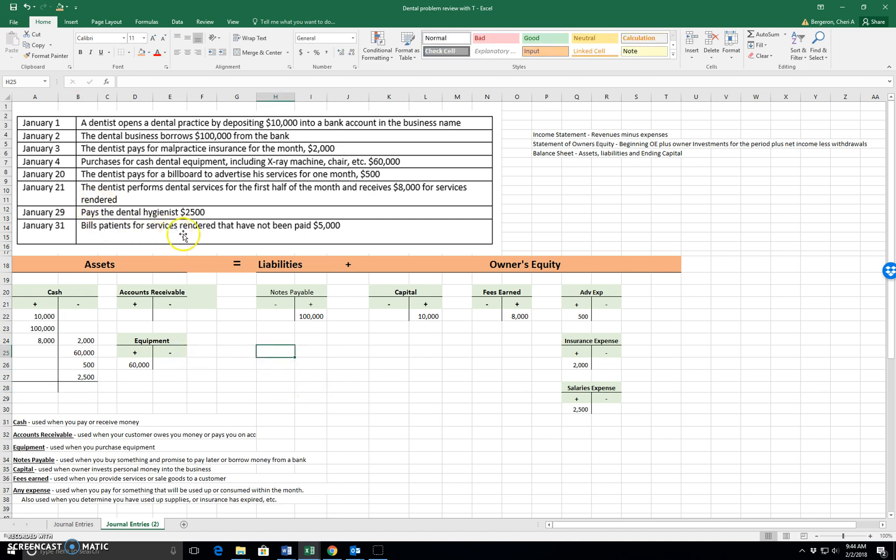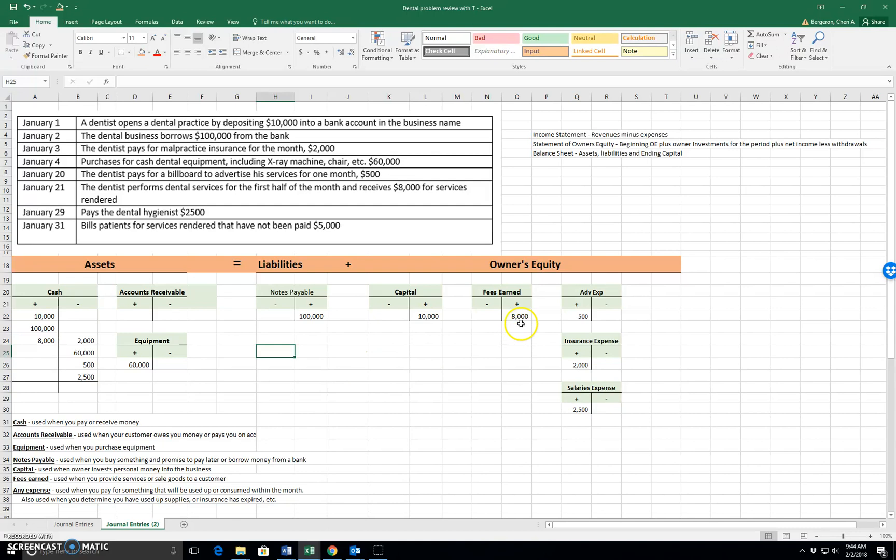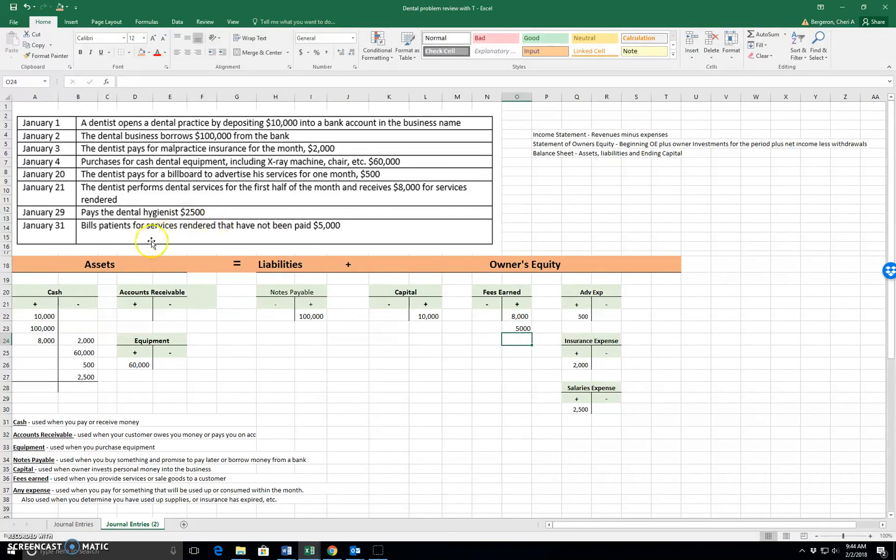Bills patients for services rendered that have not been paid. So services rendered says that I have provided the services. So that's fees earned. Used when you provide services or sell goods to a customer. So fees earned will go up by $5,000. Let's look and see if we got the cash. It says that it has not been paid.